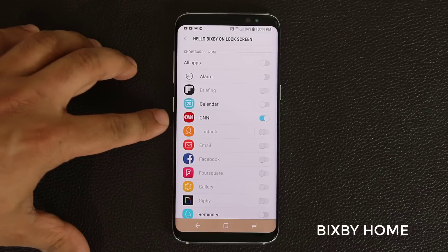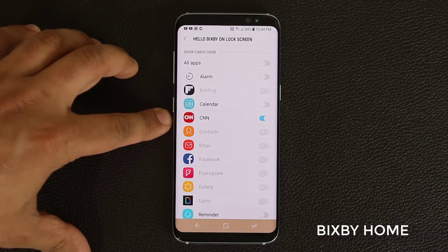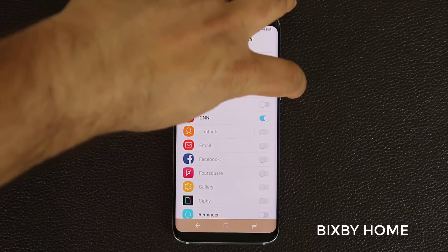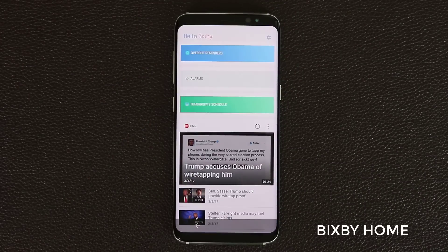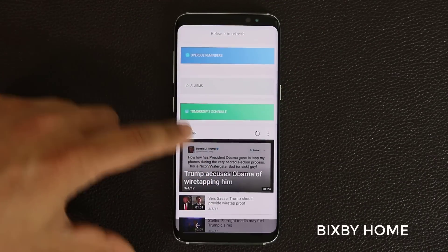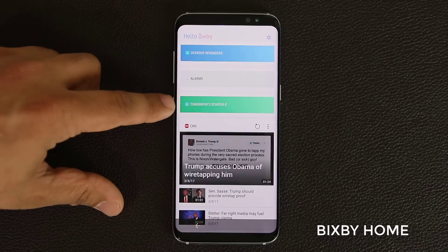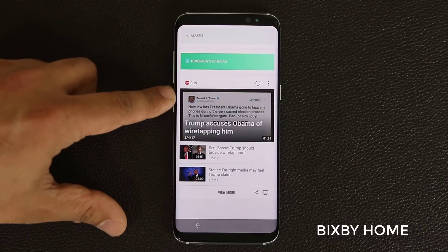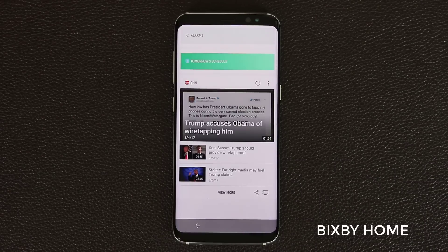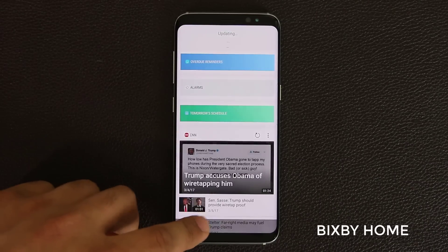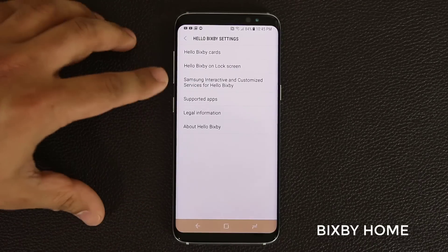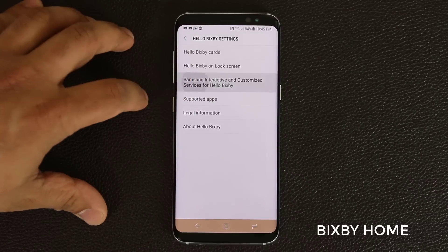Just for demonstration, the only app I have enabled for the lock screen is the CNN application — everything else is turned off. So let me lock the phone and tap the Bixby button. As you can see, everything is hidden except the one I had enabled through the lock screen Bixby options, which was the CNN application. Now let me unlock the phone and go back to Bixby settings.